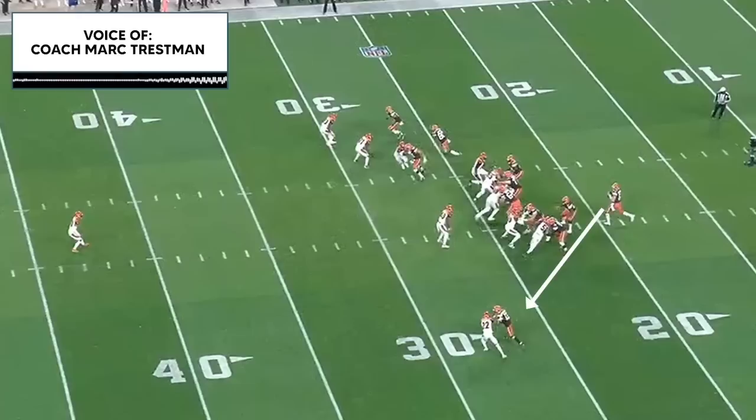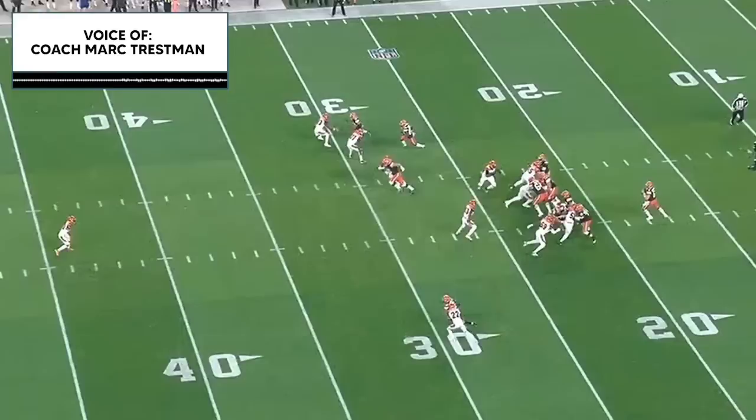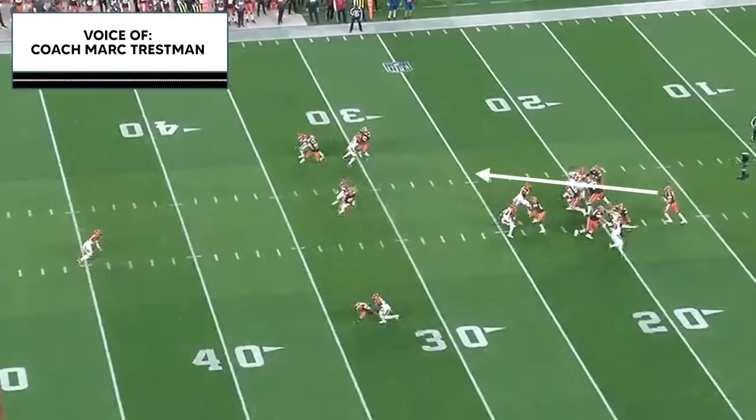Any time there's press coverage with a single safety, I don't care what down and distance it is — coaches are going to tell you to take the shot. You've got the quarterback who can make the throw, you've got the receiver that can make the play. The reason why he's going to come off Beckham is because of his release — he gets pushed because the corner is playing outside leverage into the free safety.